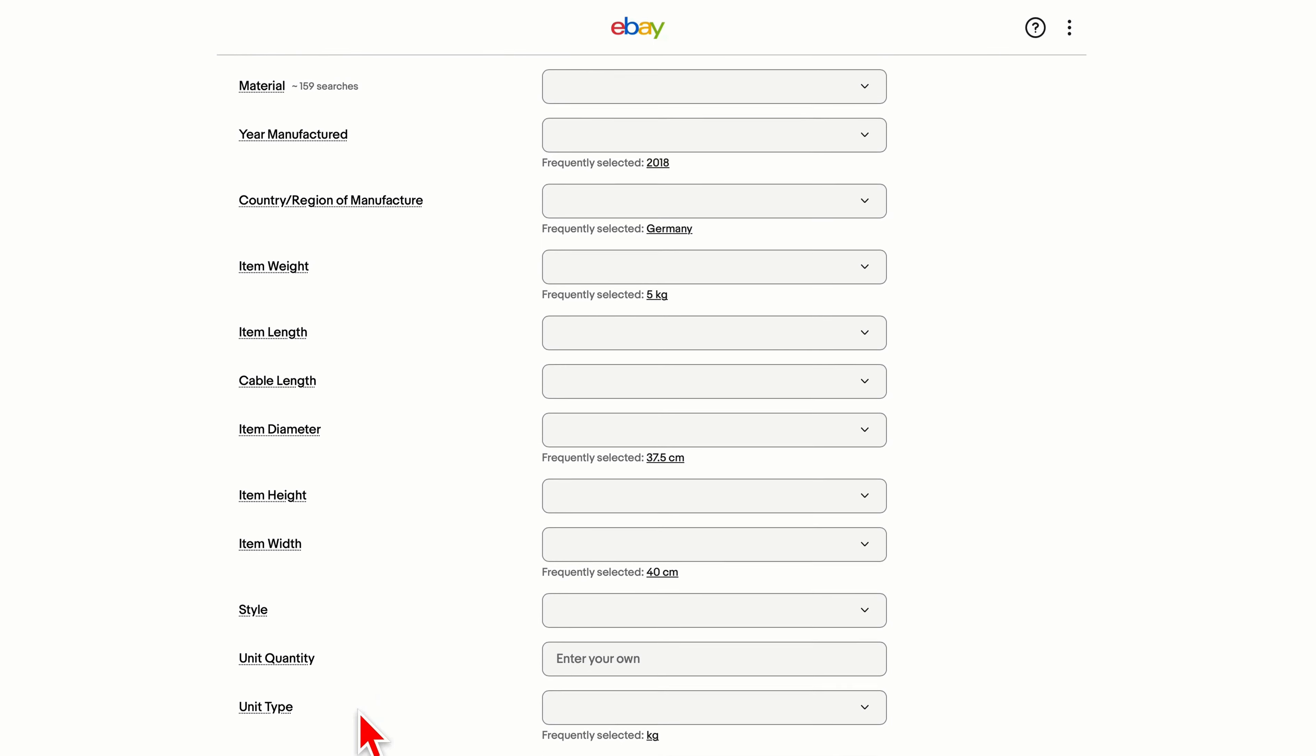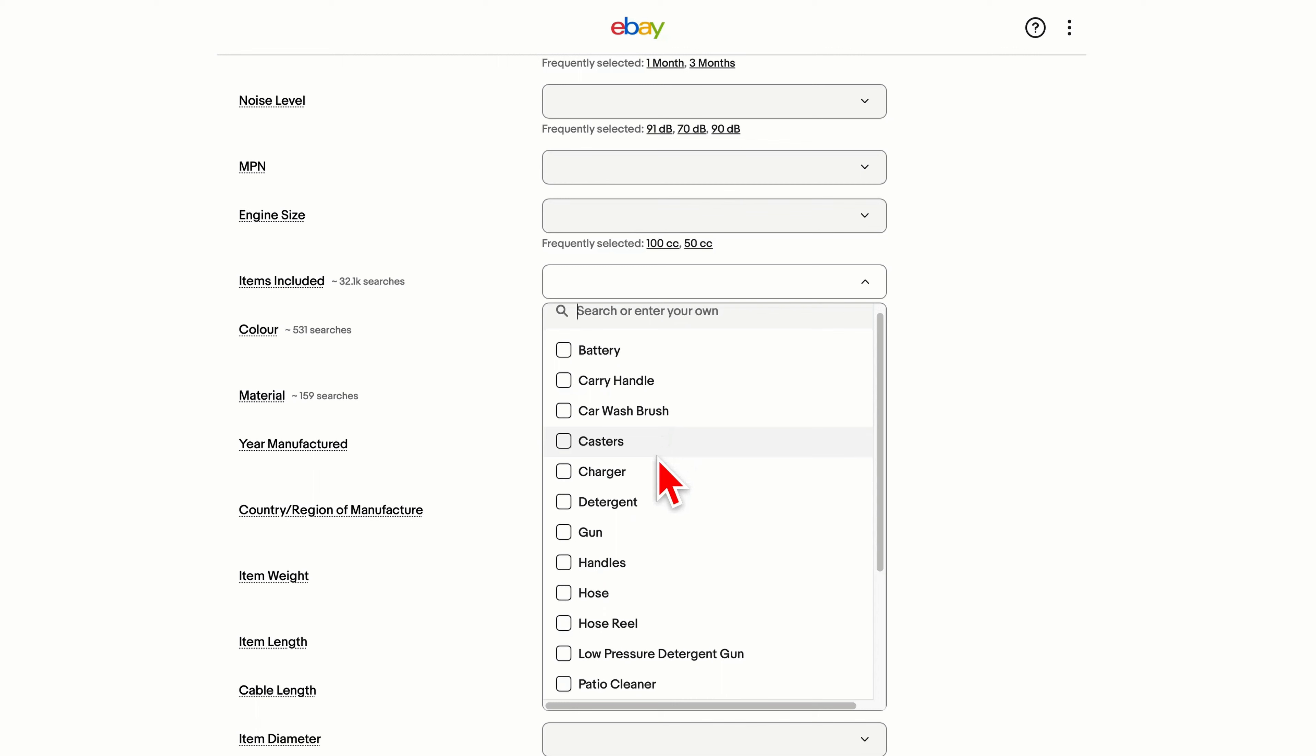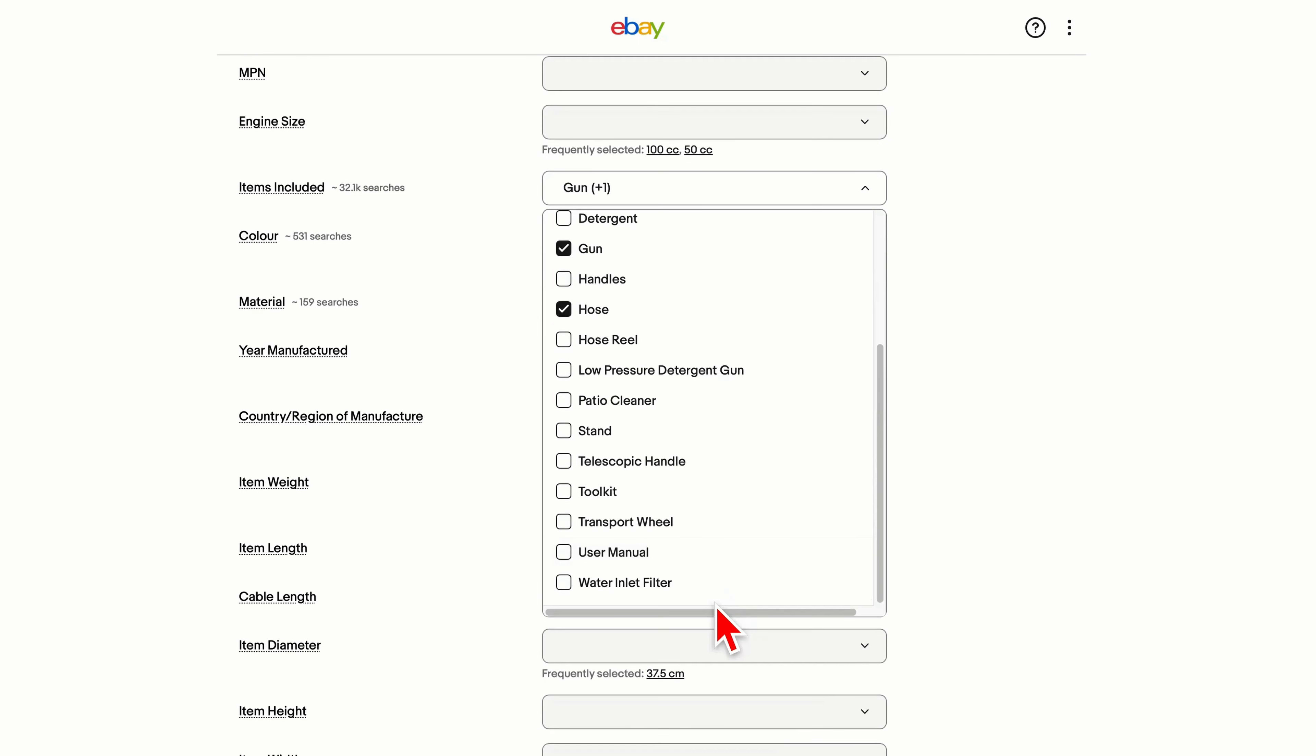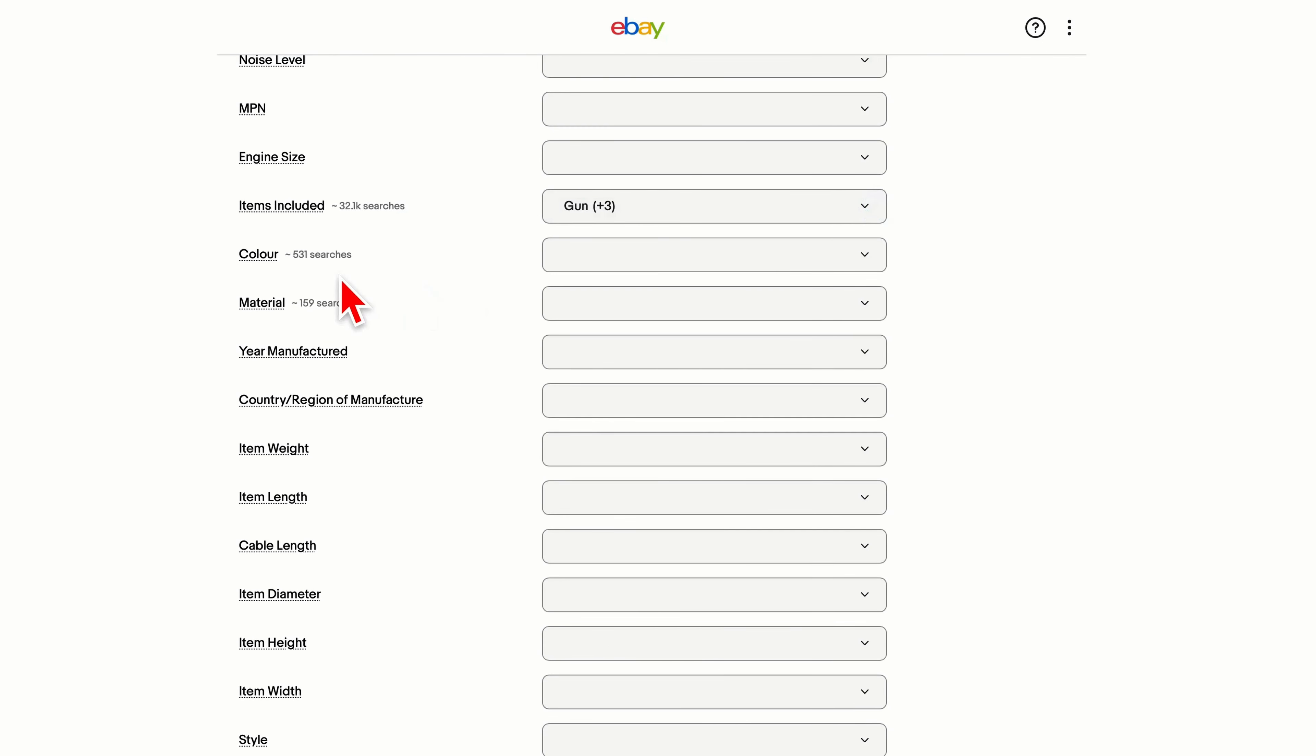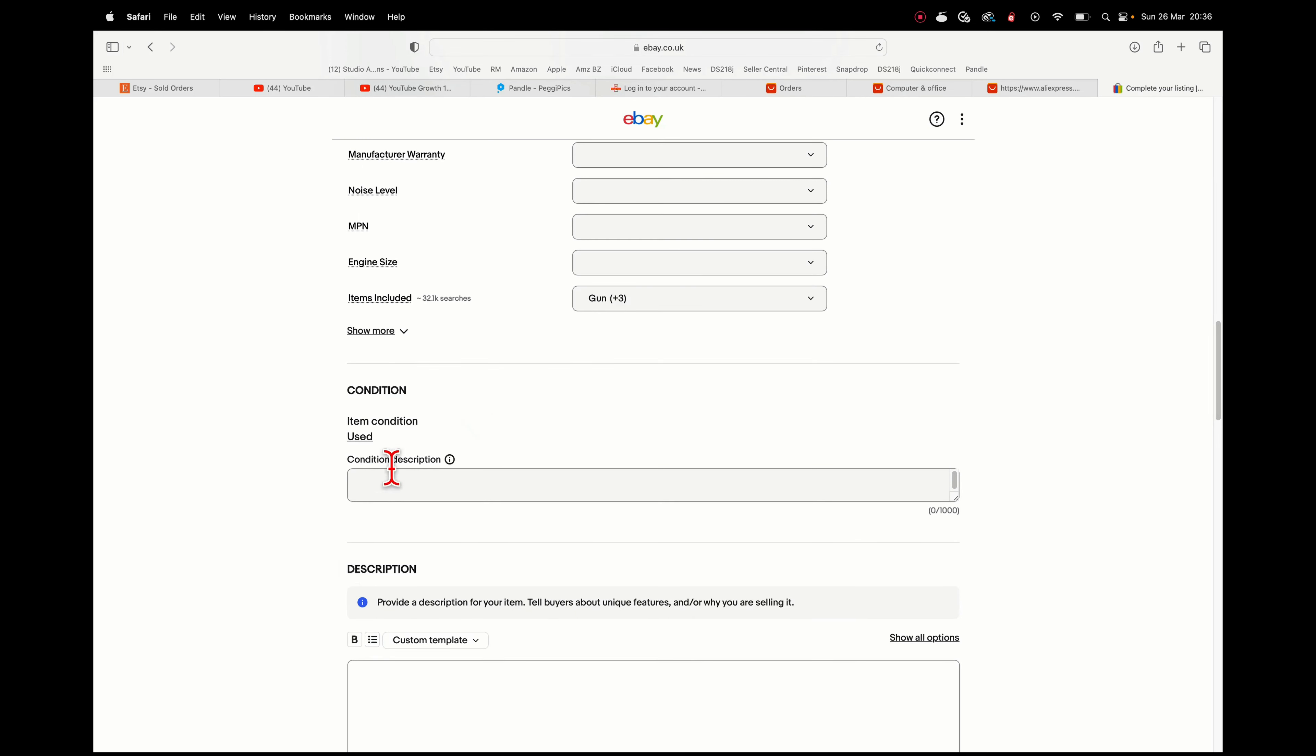Model, you can enter your own so I'm going to put in Bosch AQT 33-11. You can add loads more information but I'm not going to. It might be worth putting items included: gun, hose, user manual, water inlet filter. If you have the time and want to fill all these in it will just help with search, but as I'm pressed for time I'm just going to leave it as that. Condition: used. Condition description: I'm going to put good working order, recently tested, inlet filter clean.